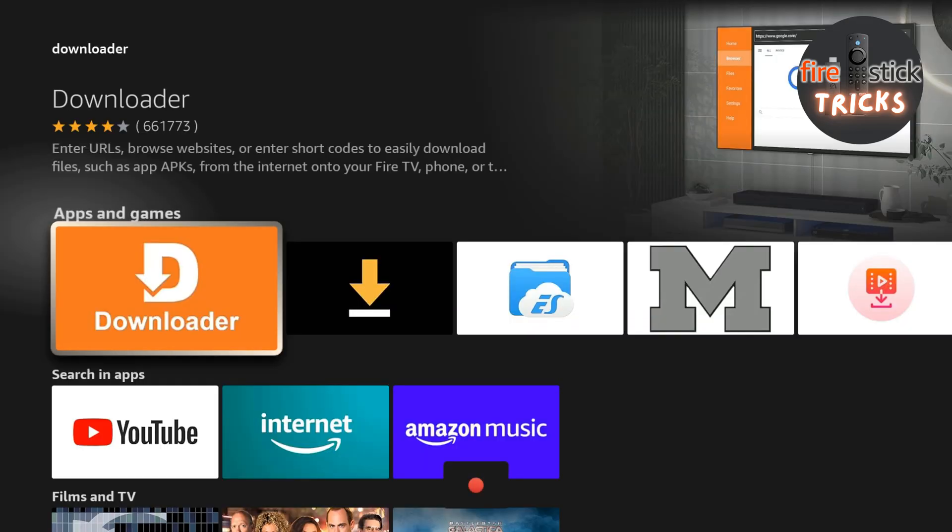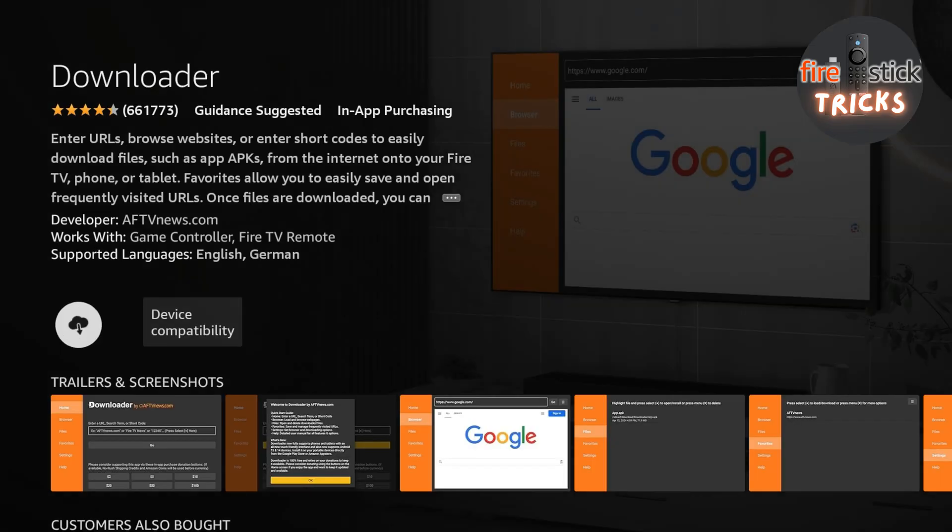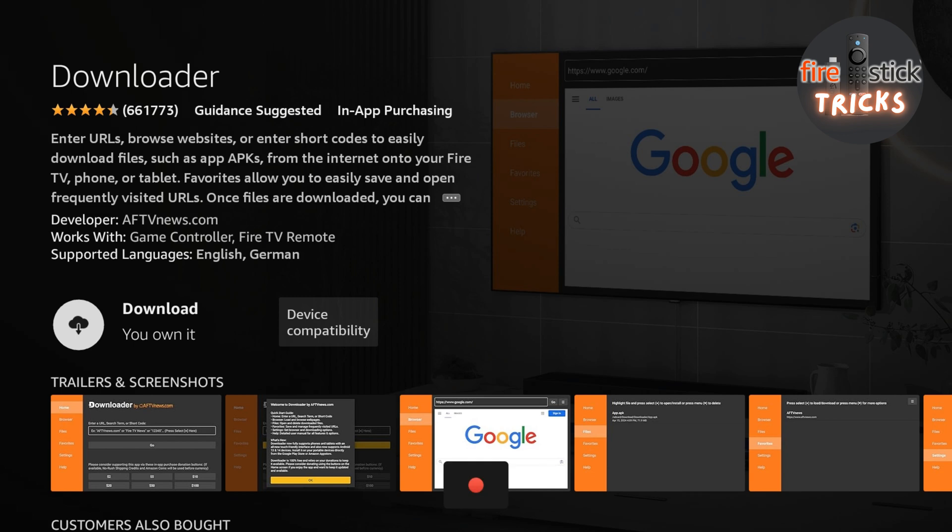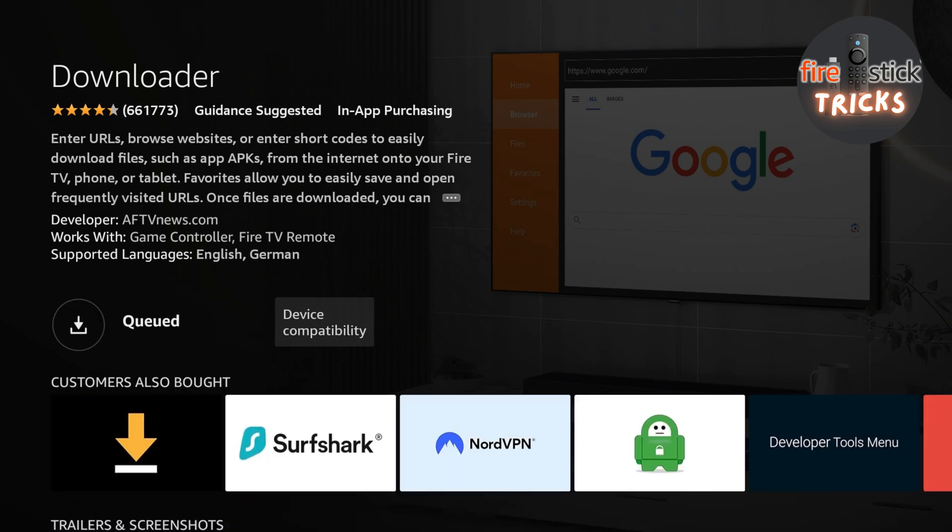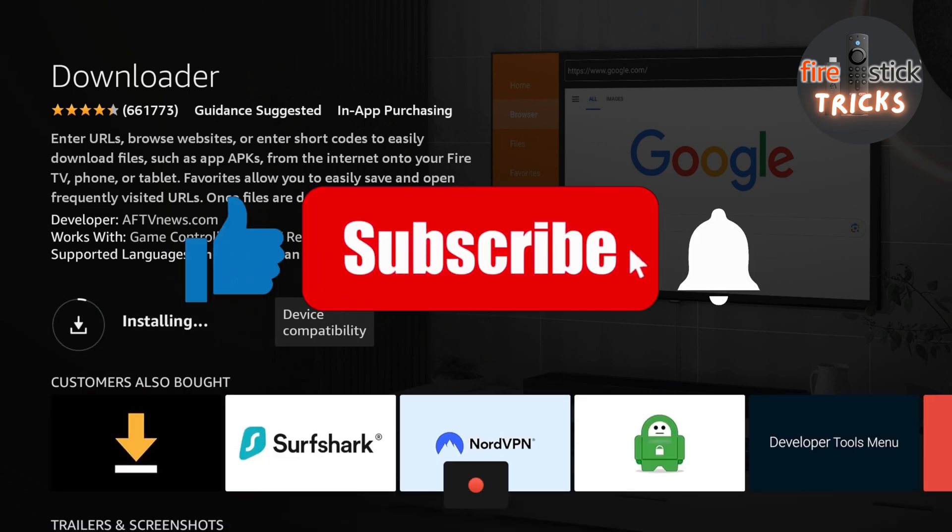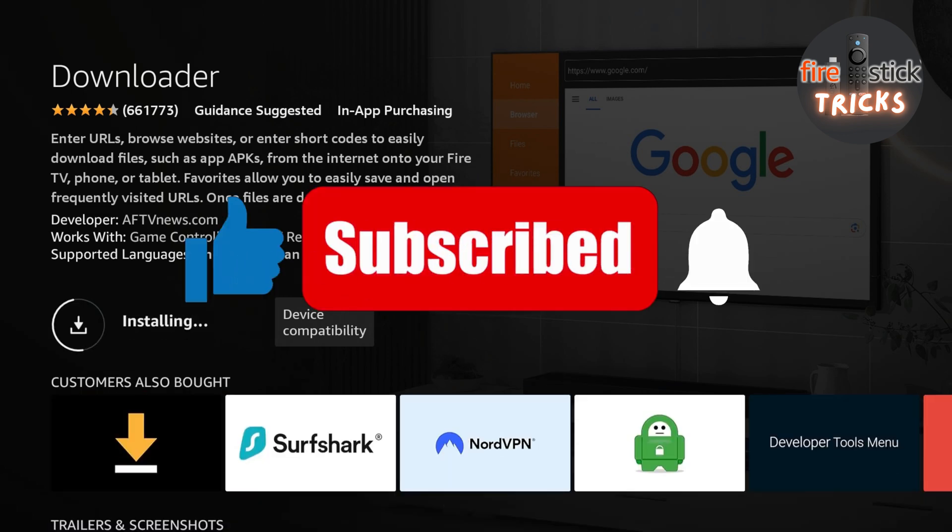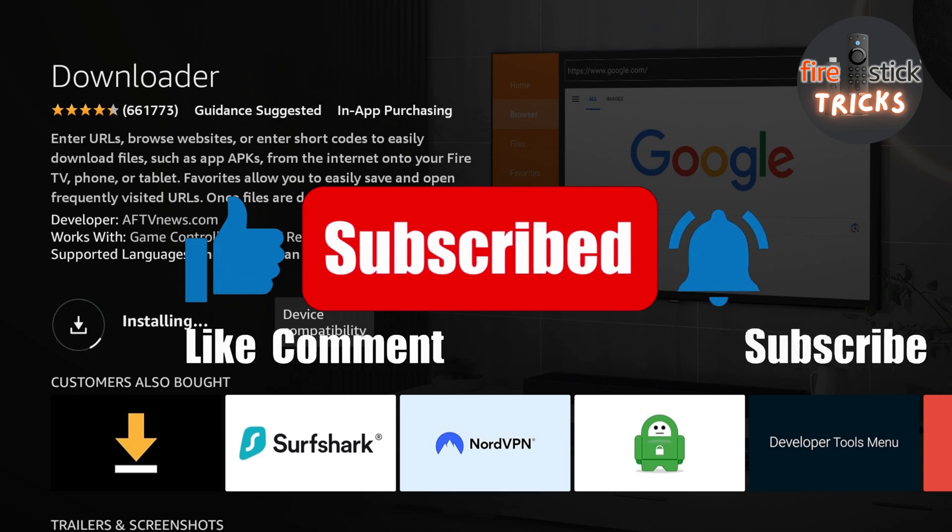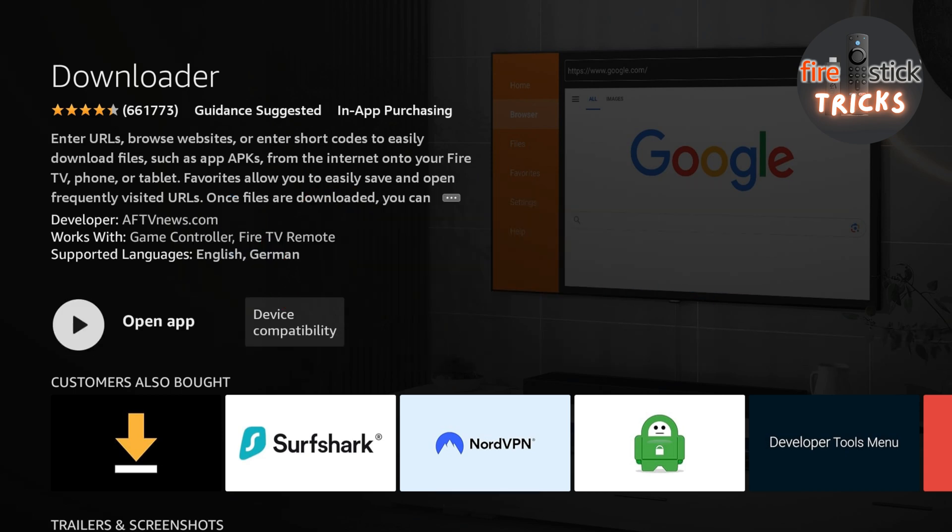Click on the icon, you can't miss it, it's the big orange one with Downloader written on it. While that's downloading, if I could ask that you hit that like and subscribe button, it only takes two seconds but helps out the channel massively.